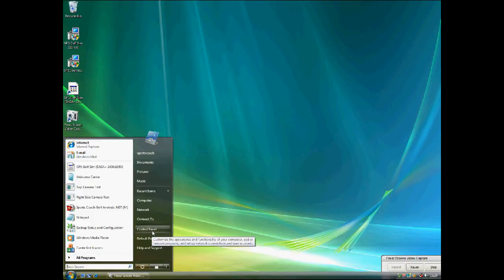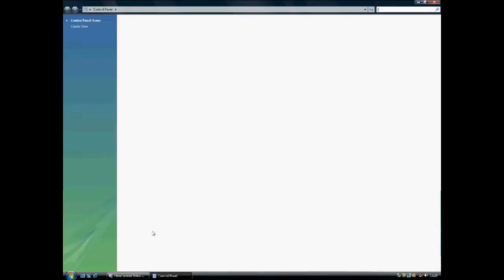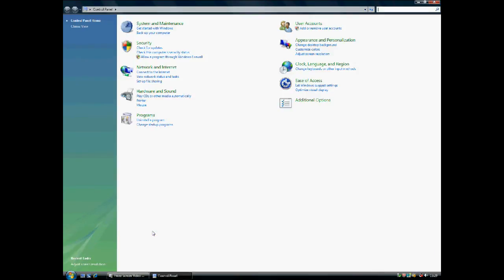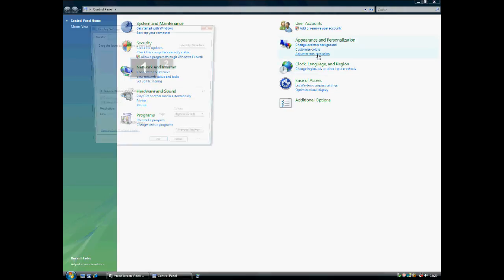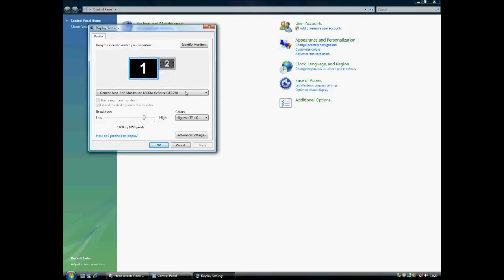You will then need to go to the Windows Control Panel. For Vista users, you will have an option on the left — select Control Panel Home. Select Adjust Screen Resolution under Appearance and Personalization. Move the slider to the required resolution and left-click Apply.